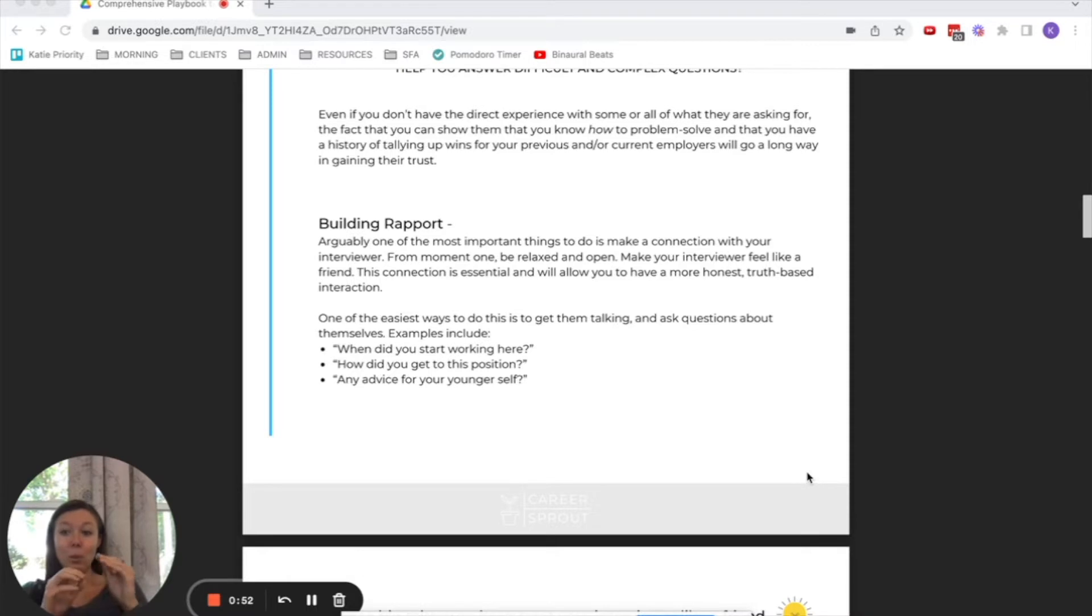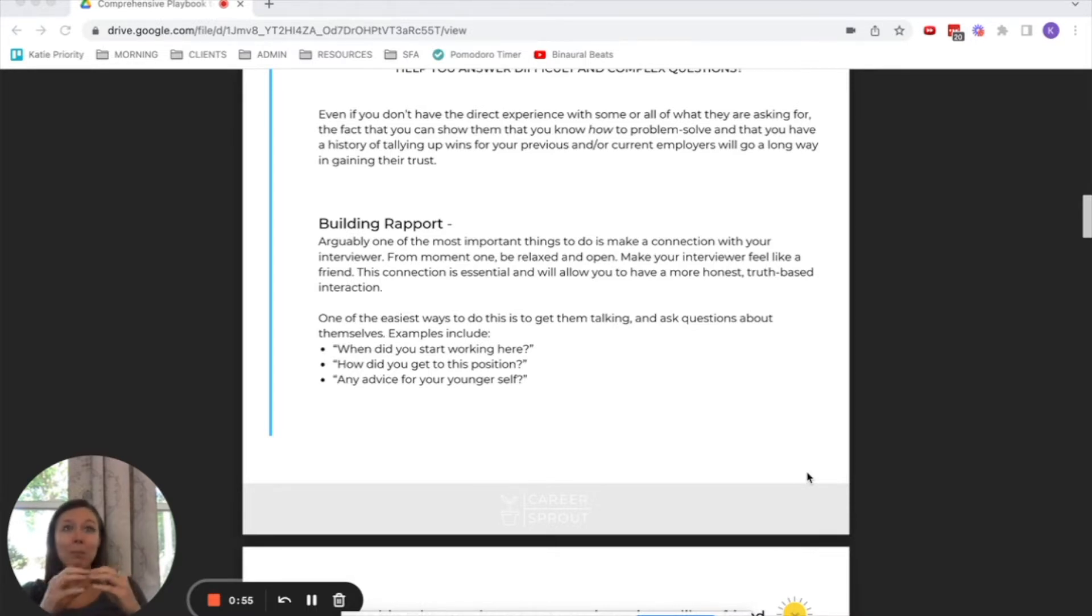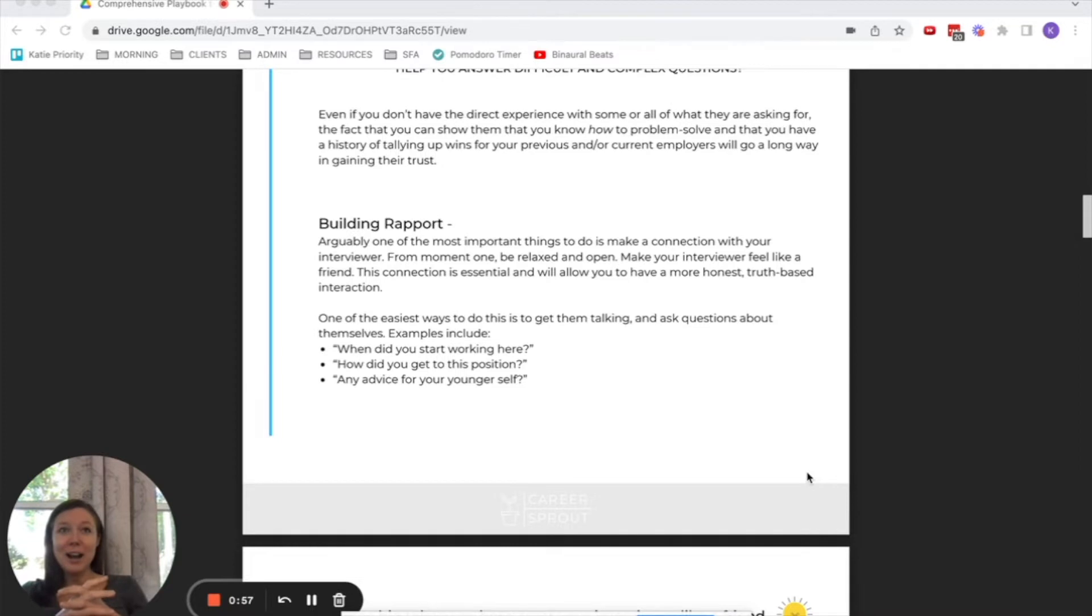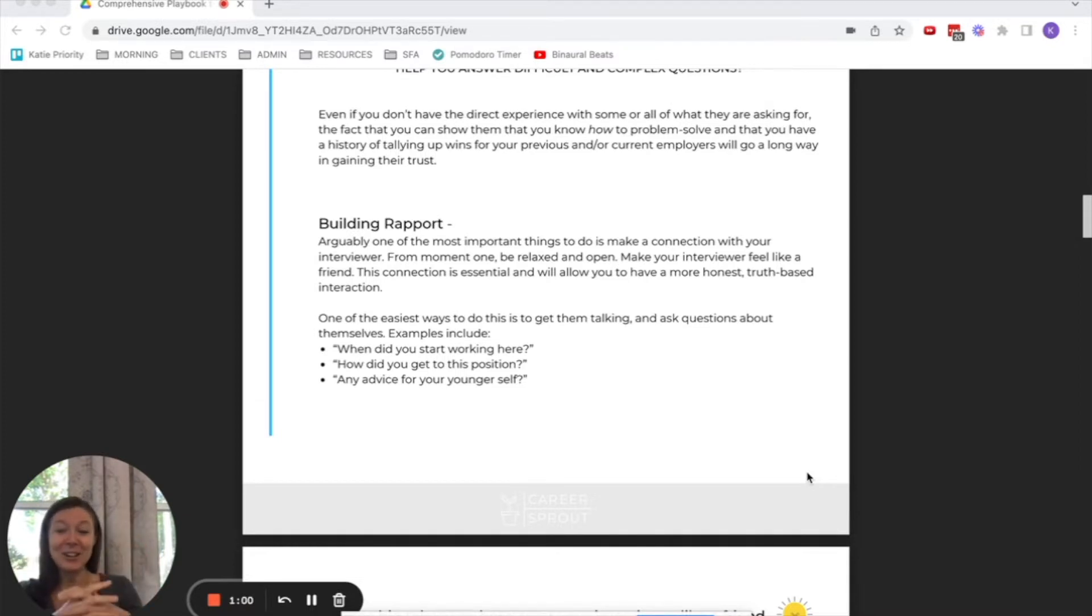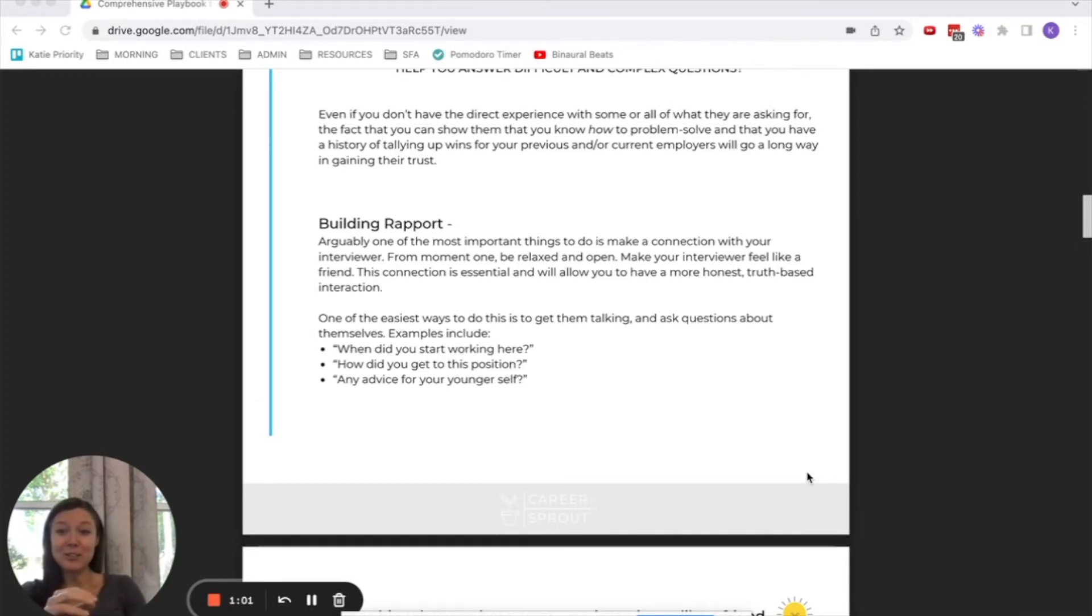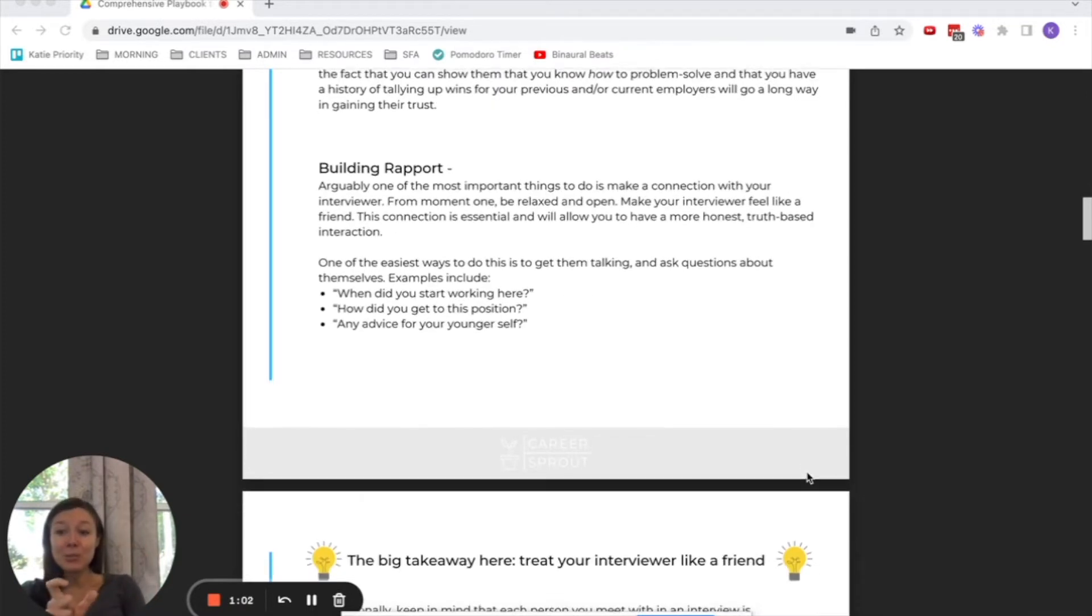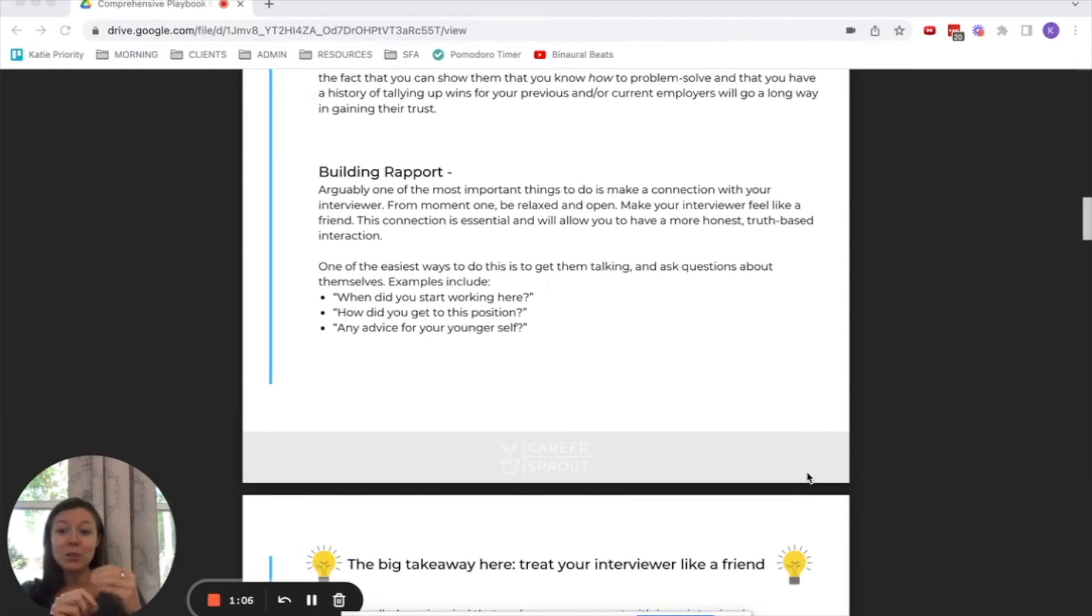Well, the way you do it, and this is actually a superpower, super strength for introverts, because the best way to do that is not to talk about yourself. The best way to do it is to ask your interviewer about them, learn more about them.